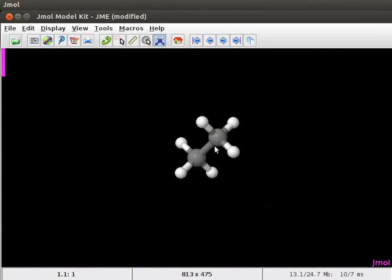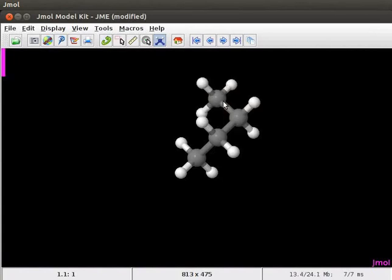This is the model of ethane on screen. Repeat this step another two times and replace one hydrogen at a time with a methyl group. Click on the hydrogens in such a way that the structure forms a circle.